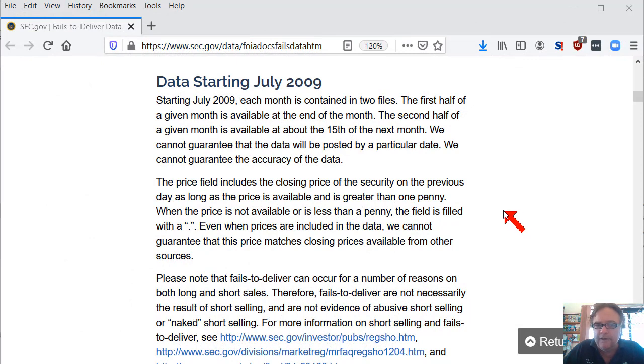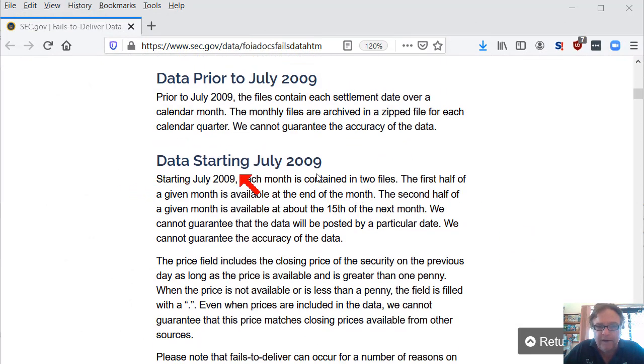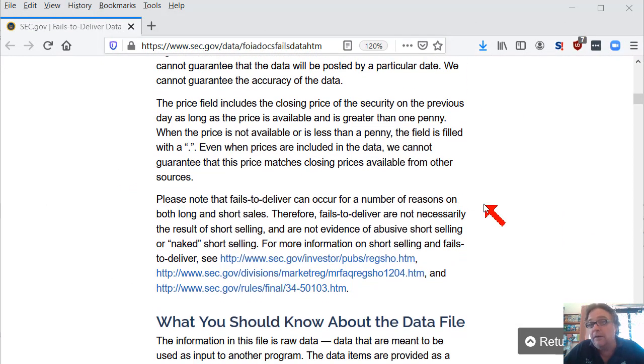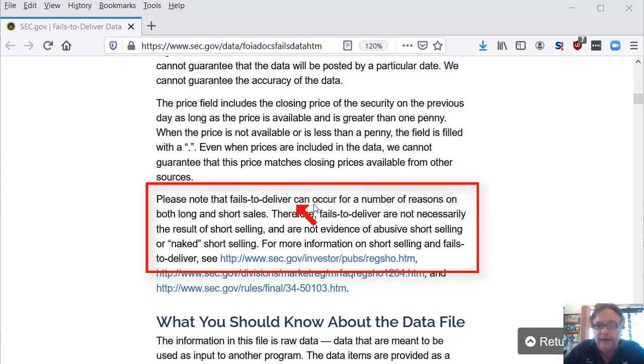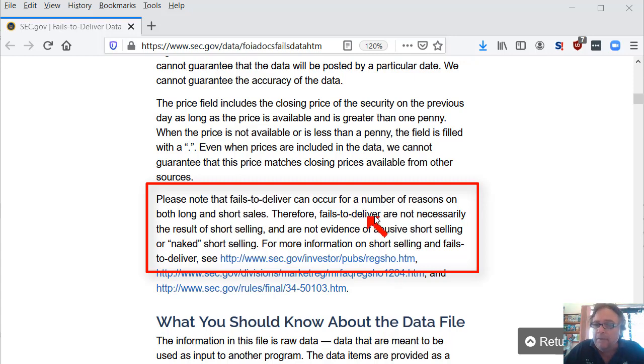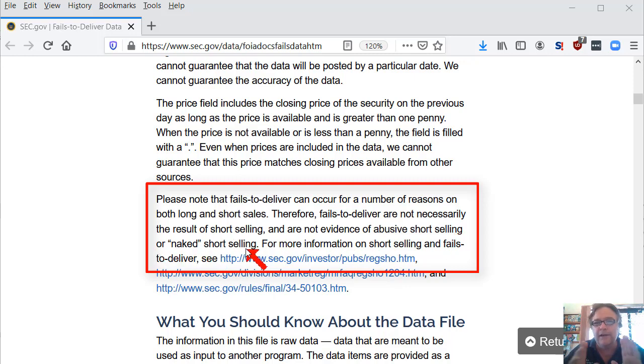Another point to consider is this note here. Please note that the fails to deliver can occur for a number of reasons on both long and short sales. Therefore, fails to deliver are not necessarily the result of short selling and are not evidence of abusive short selling or naked short selling. So you've got to keep that in mind as well.